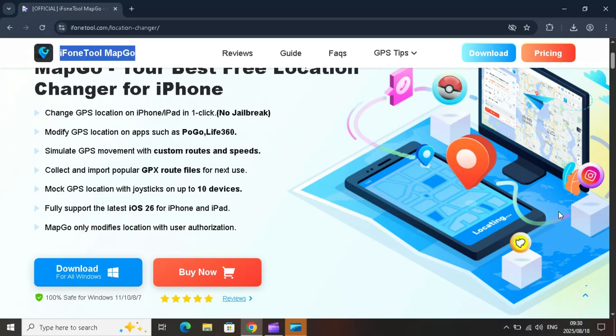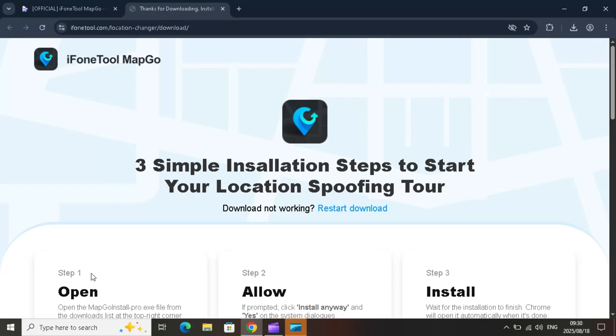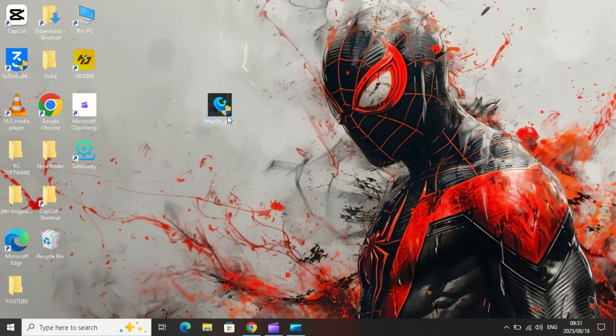Best of all, MapGo fully supports the latest iOS 26 for iPhone and iPad, and it only modifies your location with your authorization. That means it's safe, secure, and easy to use.